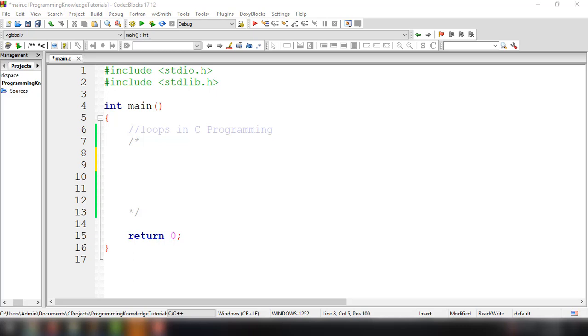Hey, what's going on guys? Welcome back to our YouTube channel and welcome to this video. This is John from Programming Knowledge, and in this video we're going to talk about loops in C programming.